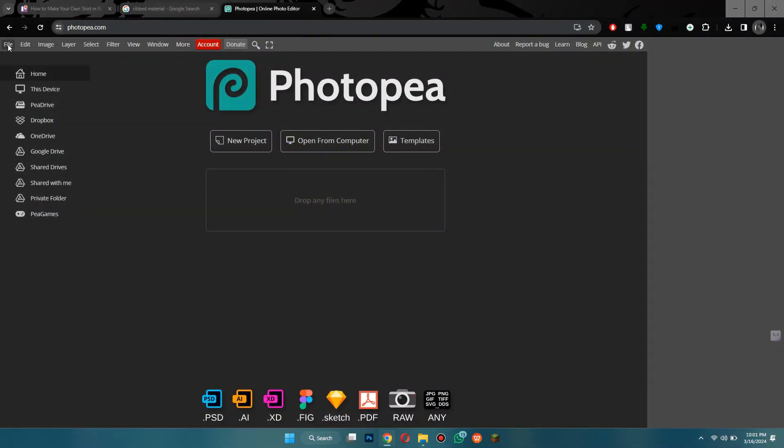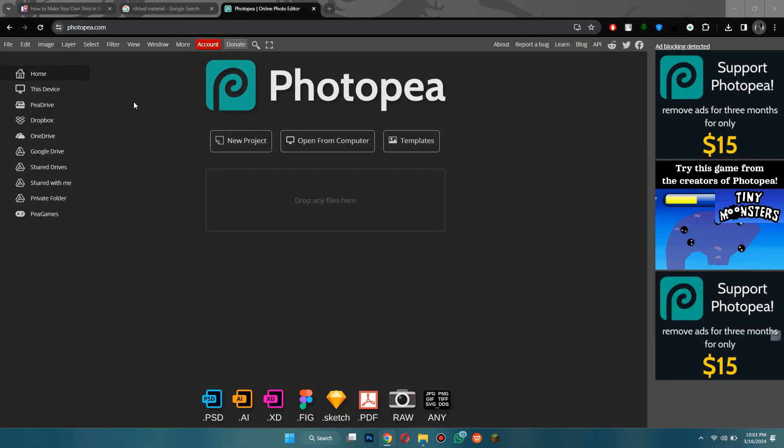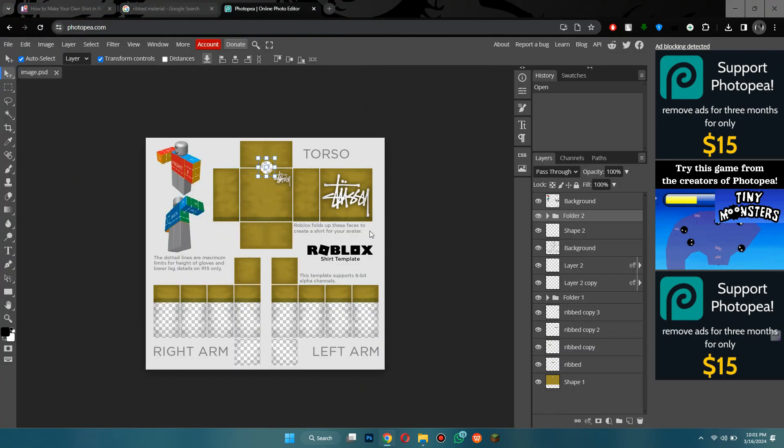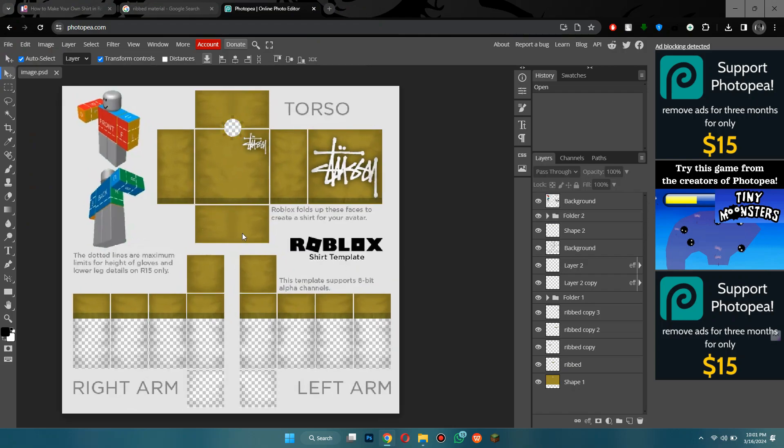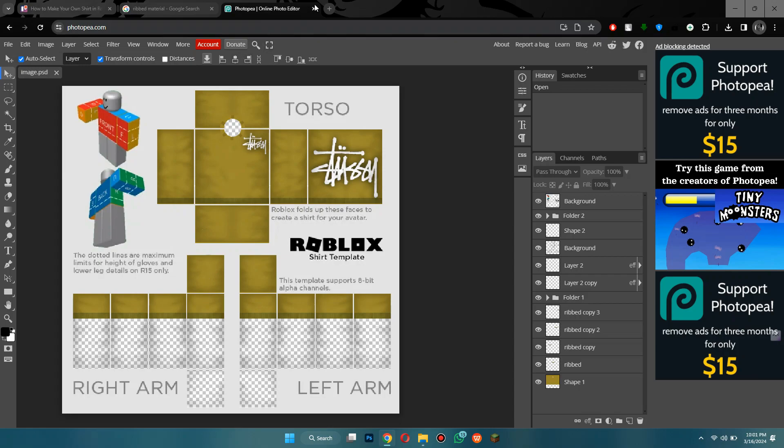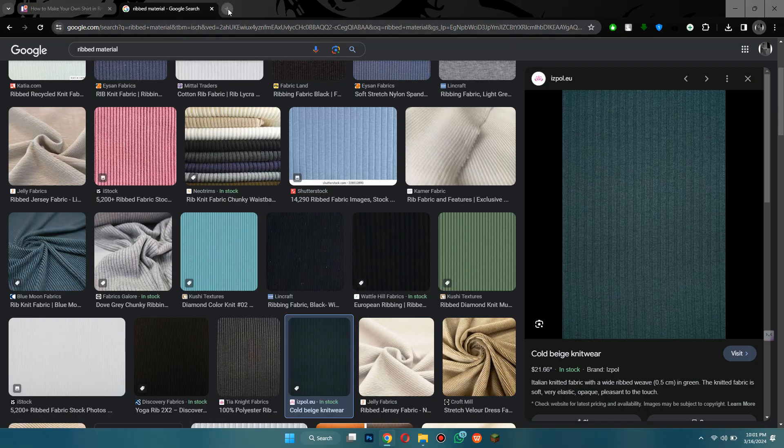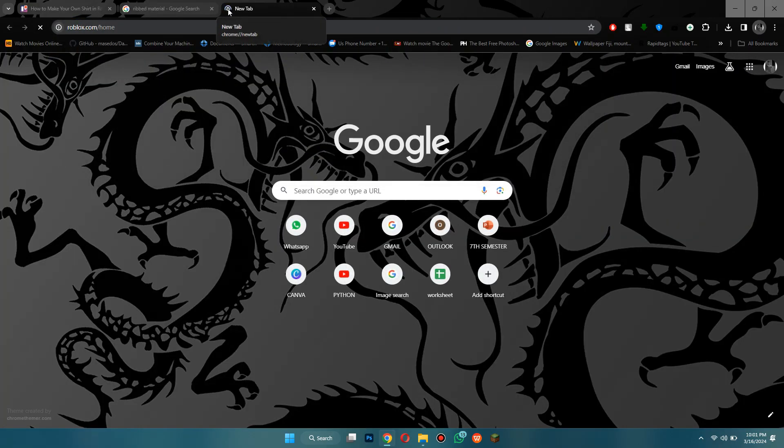Now even if I close the photo P website and open it again, then if I go to the open file and then select that PSD again, you can see we'll return to it again and we can edit it. Having a backup PSD file of an edited image offers several advantages. Firstly, it provides a safeguard against accidental loss or corruption of the original image or its edits. If something goes wrong during the editing process, or if the final version of the image doesn't meet expectations, having the PSD file allows users to revert to previous versions or make necessary adjustments without starting from scratch.